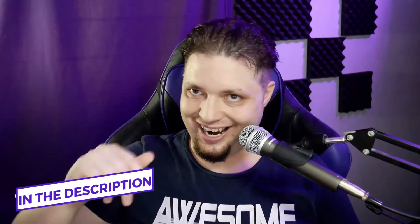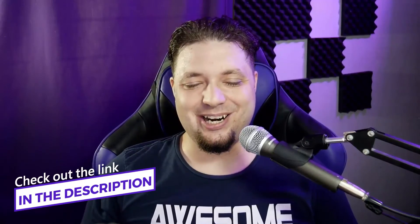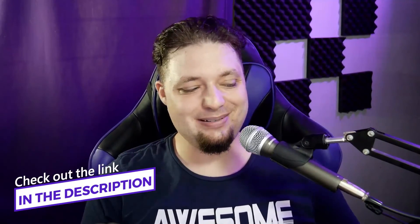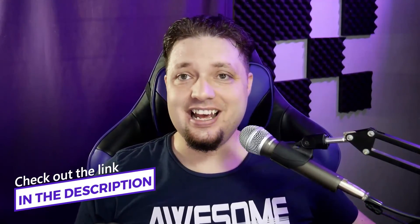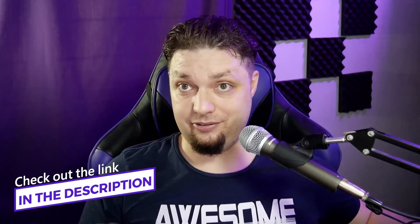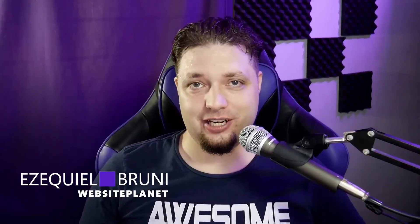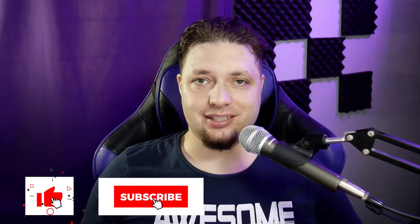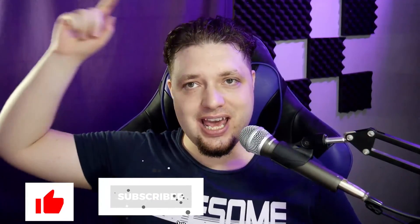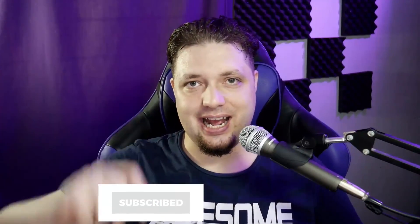But for all the information, again, check the link in the description. How many times am I going to say that? A bit of coffee for every time I say that. Well, I've been Ezekiel Bruni for Website Planet. I hope this video has been informative and fun and hopefully a bit educational. I hope you all have a wonderful time. This is Ezekiel Bruni signing out.